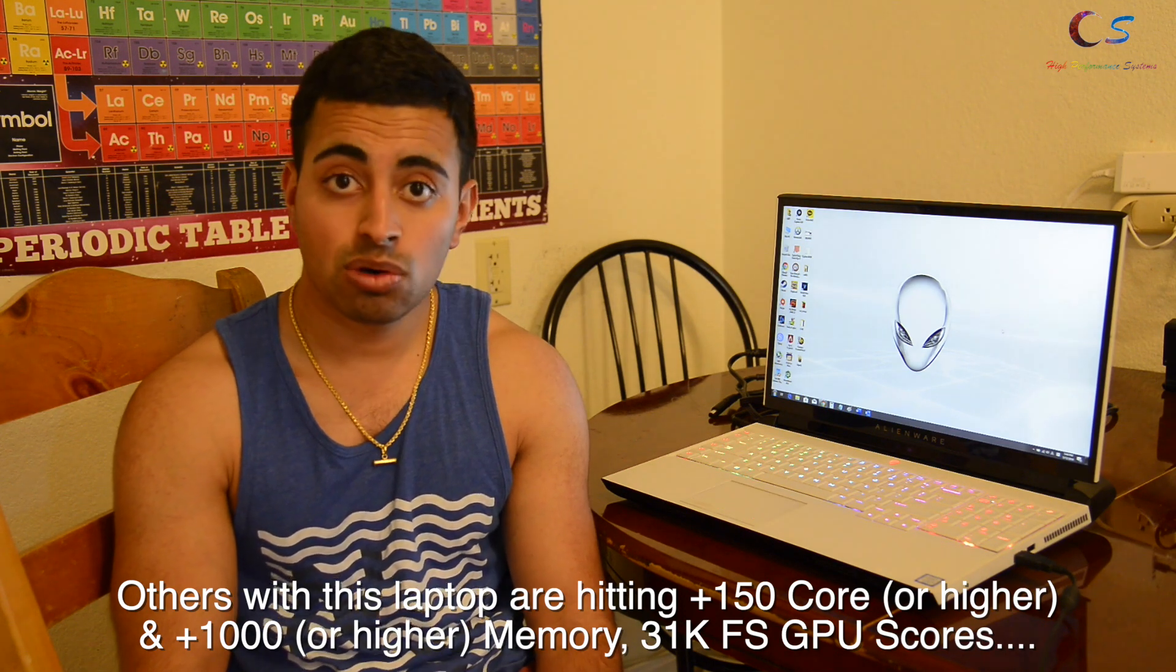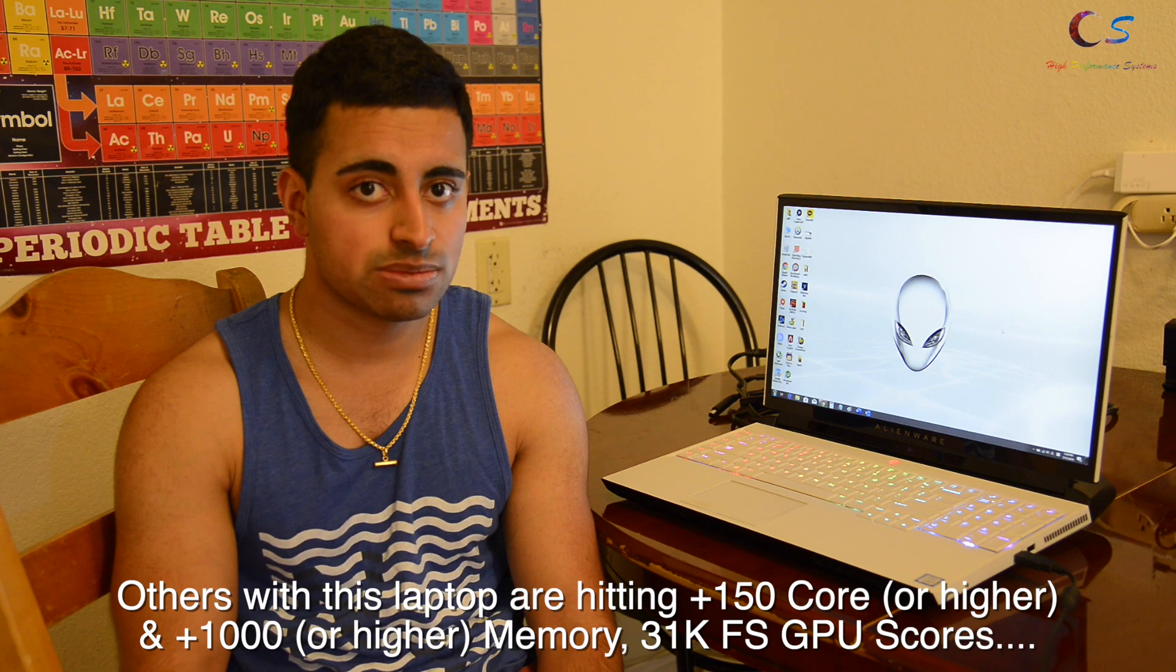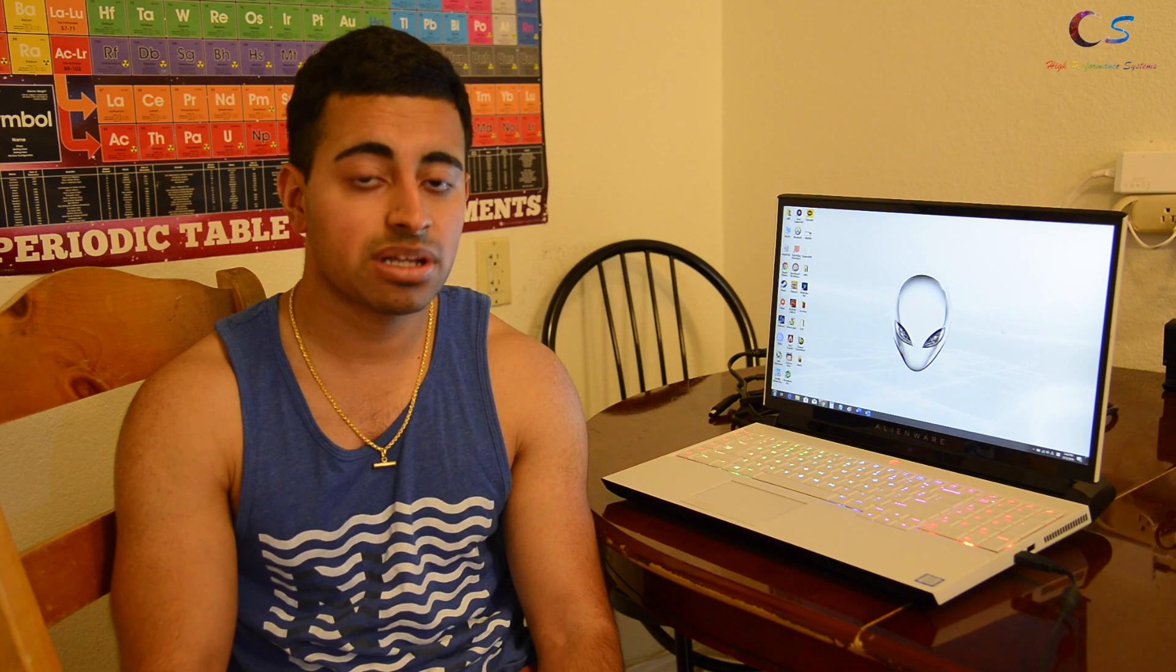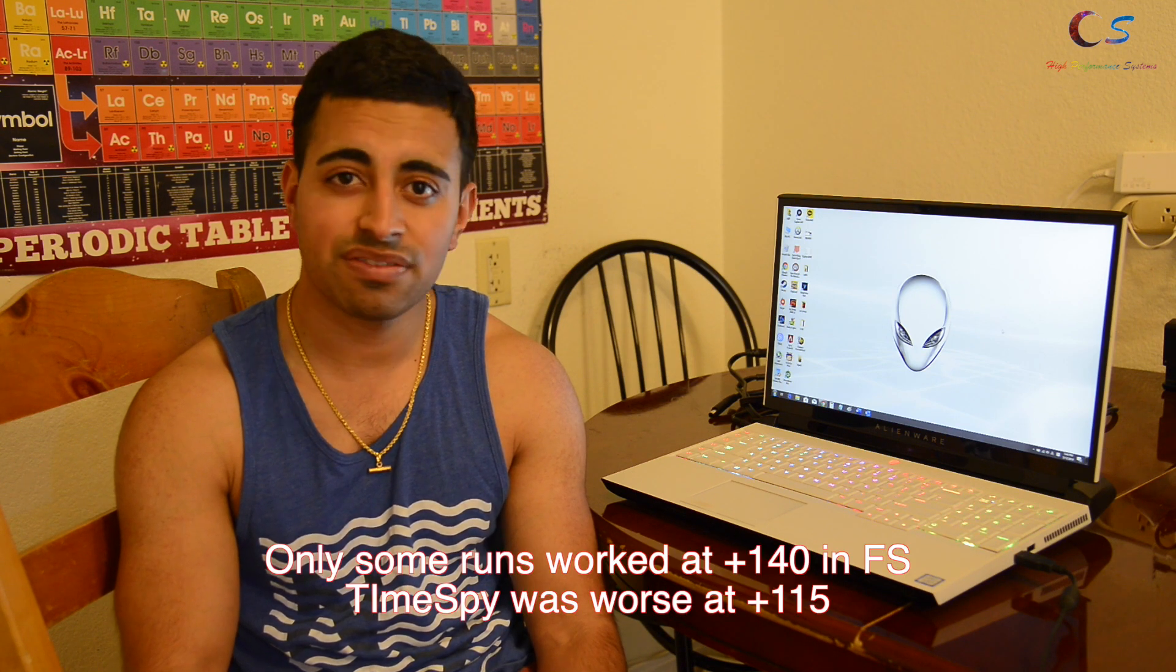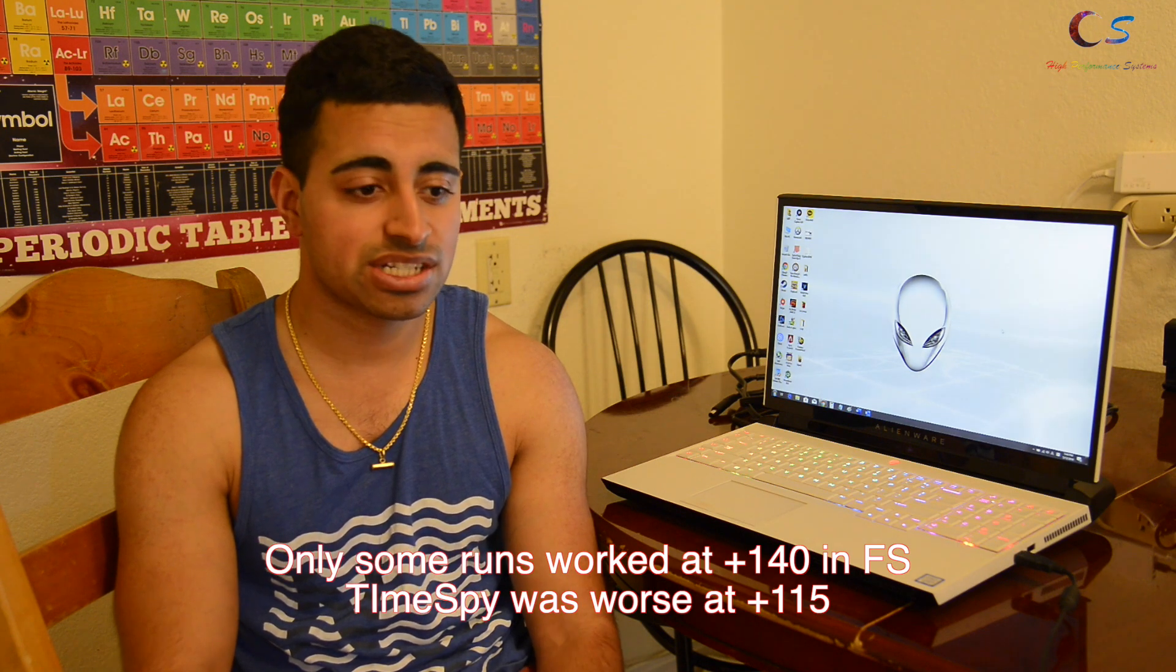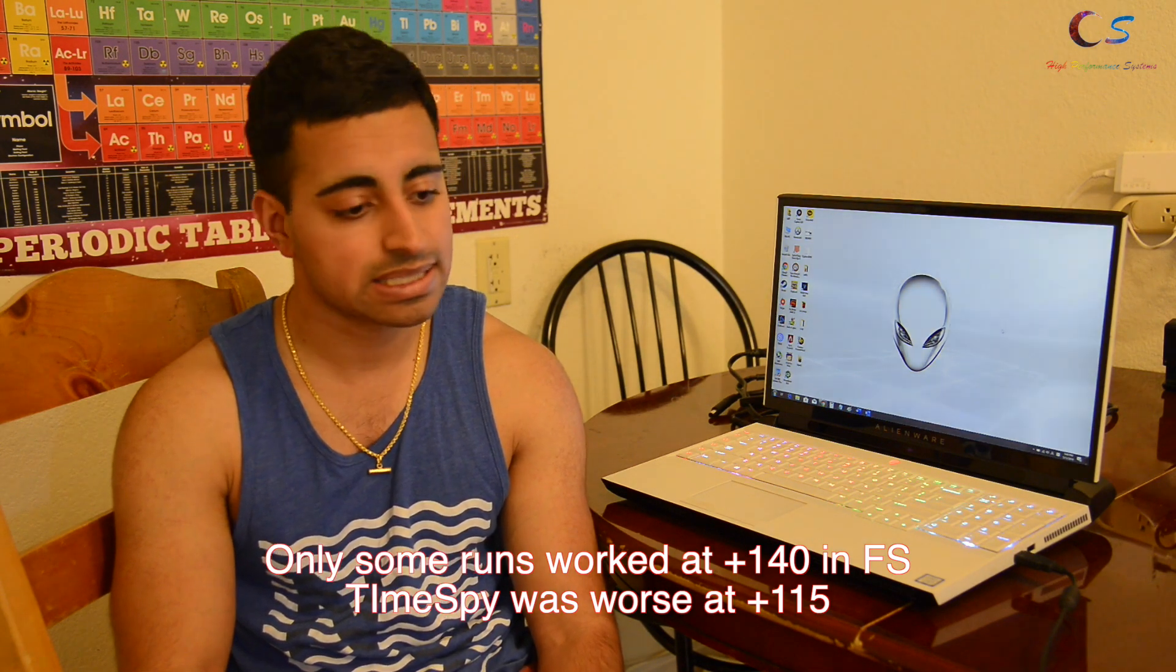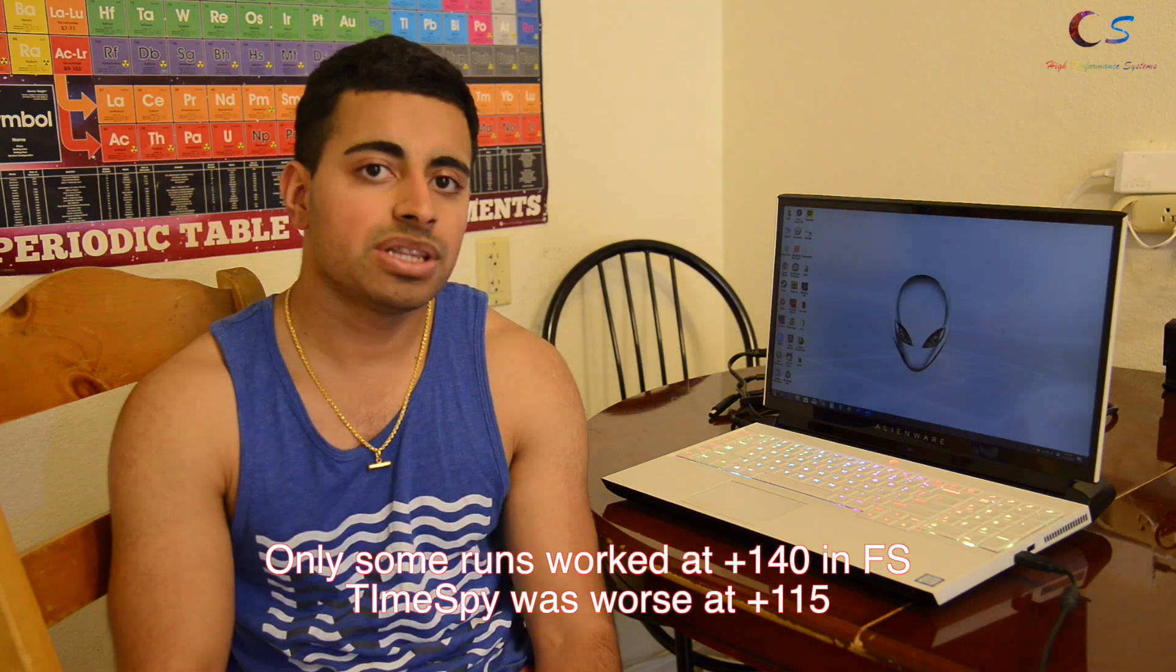As for the core, the highest offset I was able to do was plus 140 and it barely even survived there. At 150 it crashed after about maybe 10 seconds.